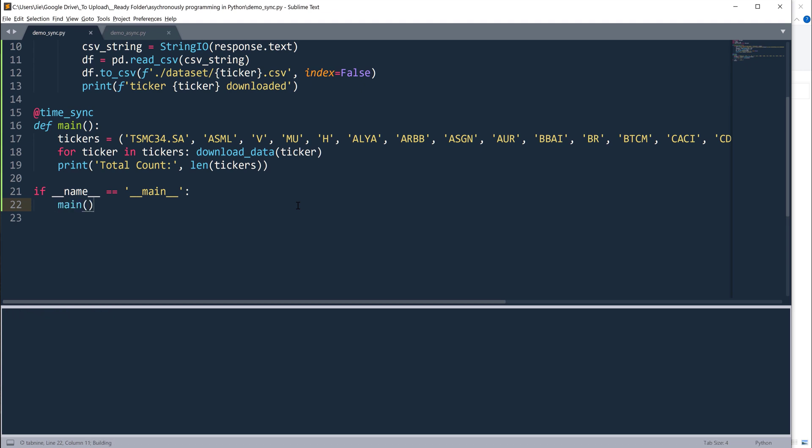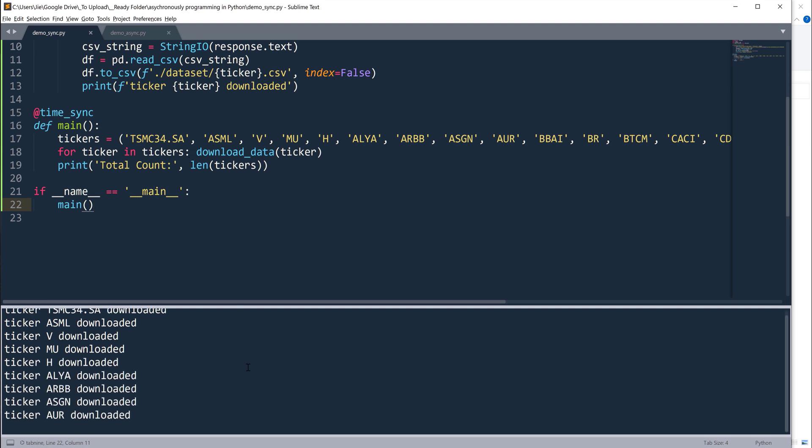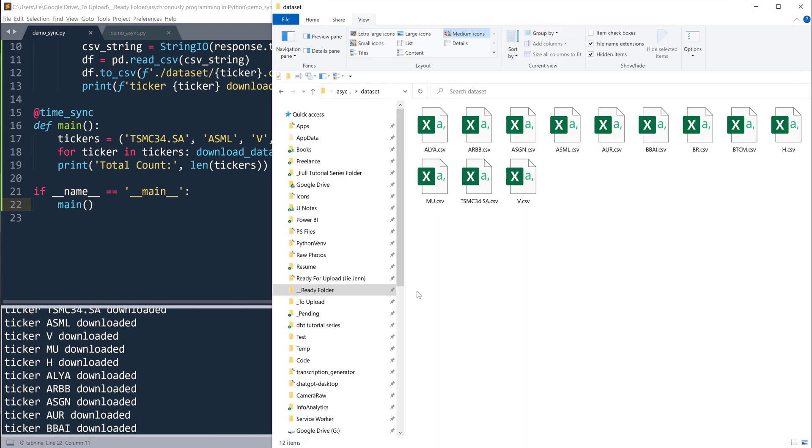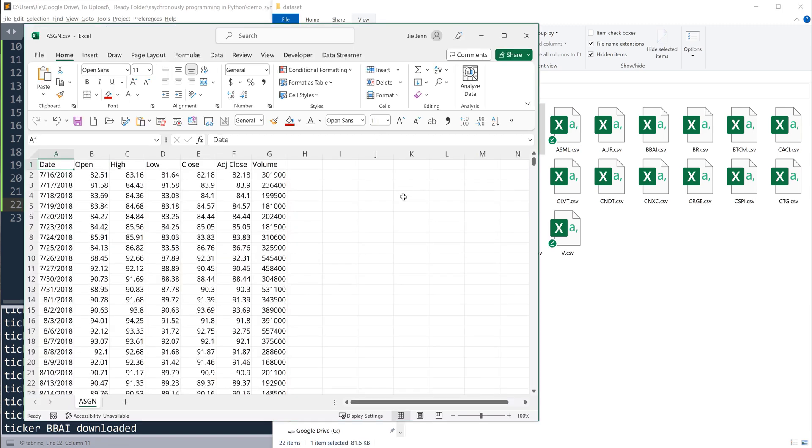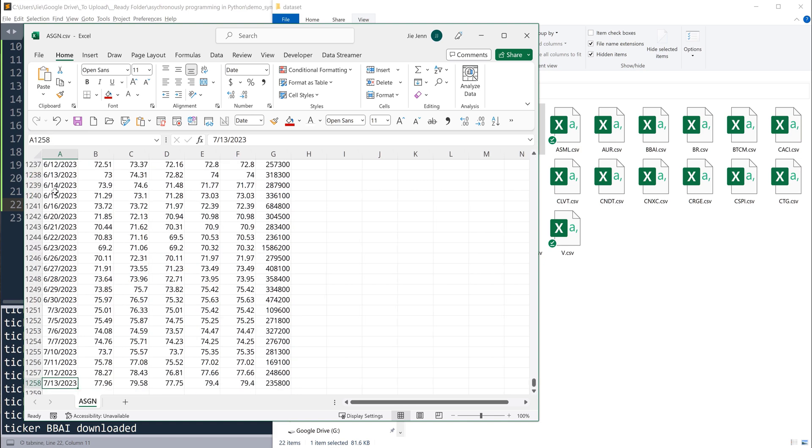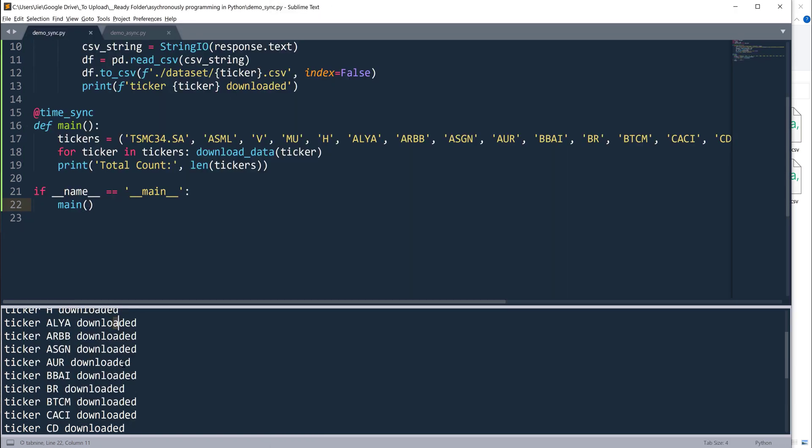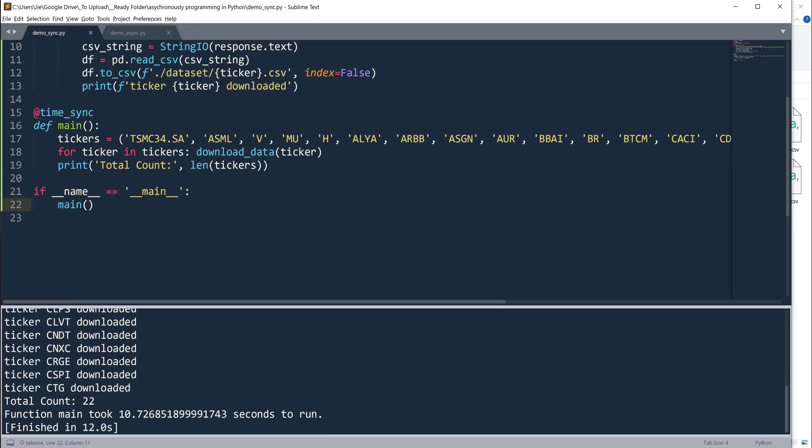All right, let me try again. If I run the script, now it's going to iterate each ticker and download the dataset. Now I'm going to go ahead and open one of the CSV files. We have the record set from July 16 all the way to July 13, 2023. For the past five years, the whole execution took about 10 seconds to run, 10.7 seconds to be more exact.